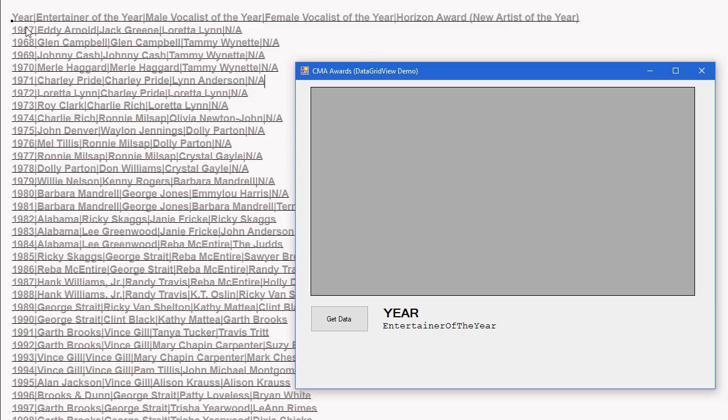So the first line is a header, and then I have lines of data for each year starting in 1967. Again, the Year, Entertainer, Male Vocalist, Female Vocalist, and the Horizon Award. The Horizon Award didn't start until much later, like 1981 or so. And so this first server was just not applicable.